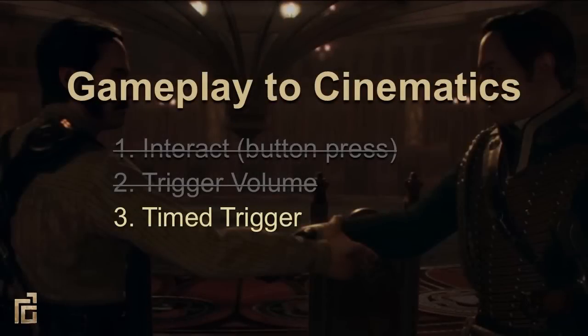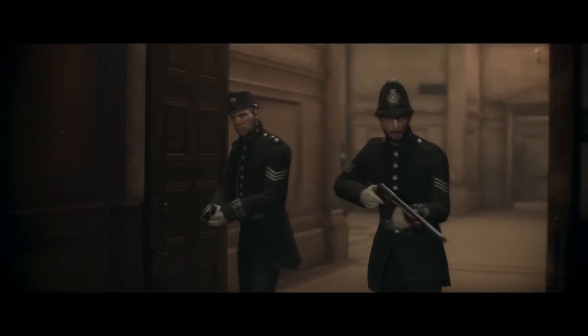The best advice I can give about time triggers is to avoid them whenever possible. Even when they work, you don't know which way the character is facing, which means a hard cut will come out of nowhere and can be extremely disorienting to the player. The best option is to cut to something else first so you can then cheat where and what the player was doing.